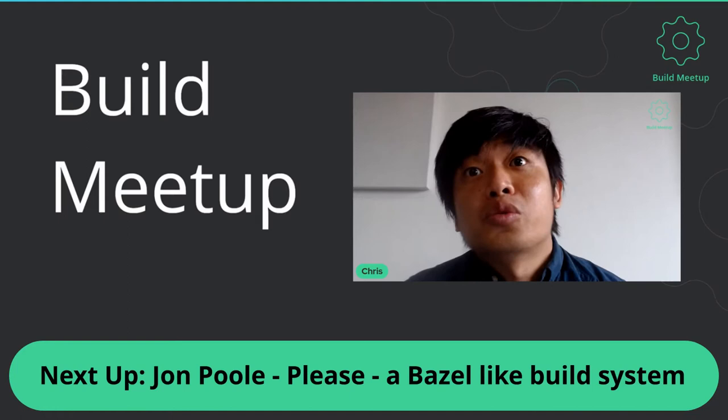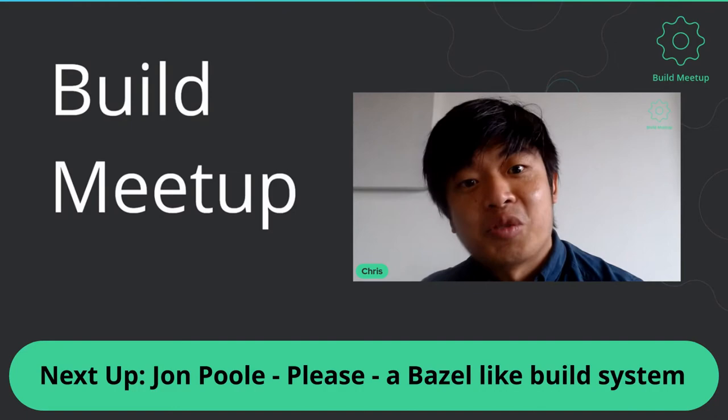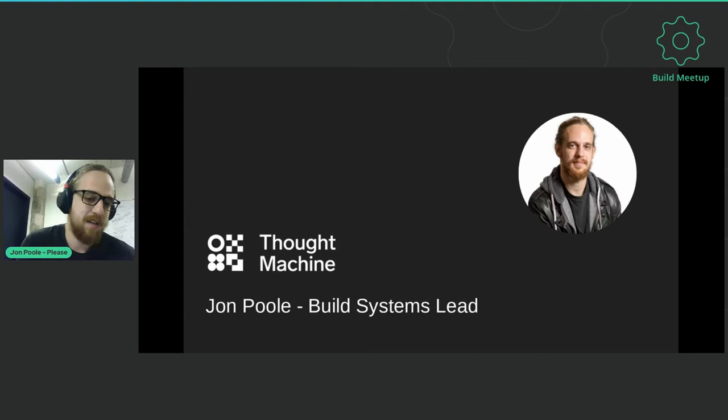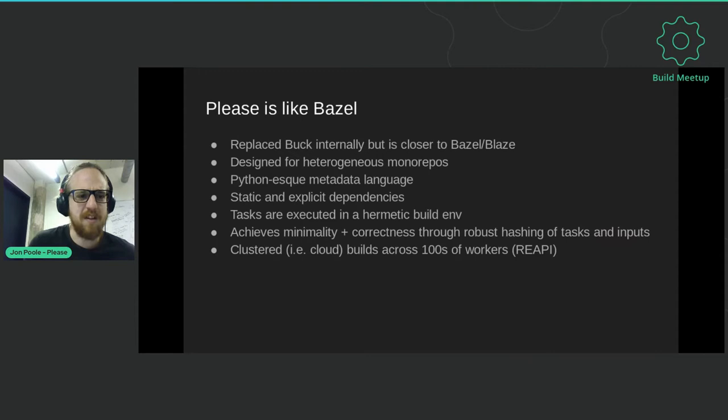Now we're through to our next talk, and it's my pleasure to introduce John Poole. He'll be introducing Please, which is a build system I'm personally very interested in. Thank you very much, Chris. My name's John. I am the build systems lead at a company called Thought Machine. If you haven't heard of us, they are a fintech based out of Old Street in London. We make core banking software, but I'm here to talk to you about our build systems today.